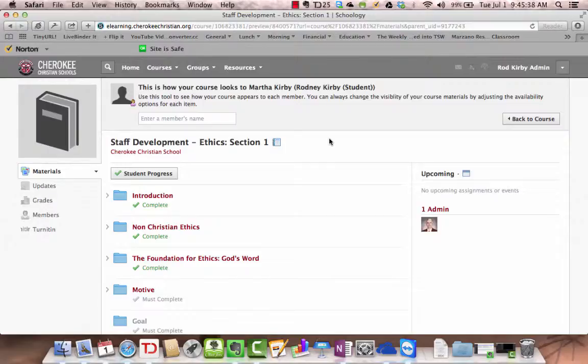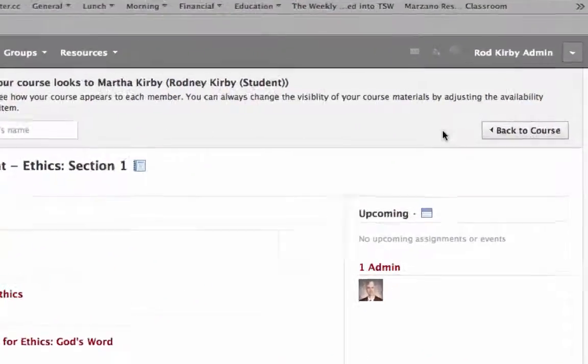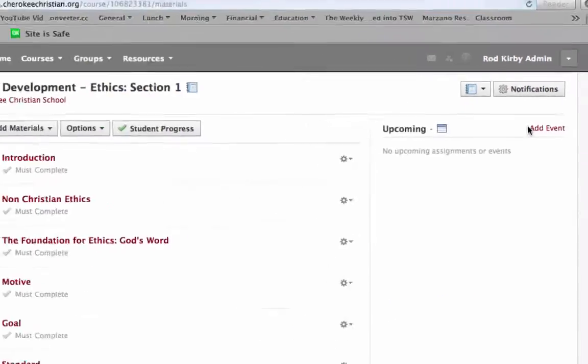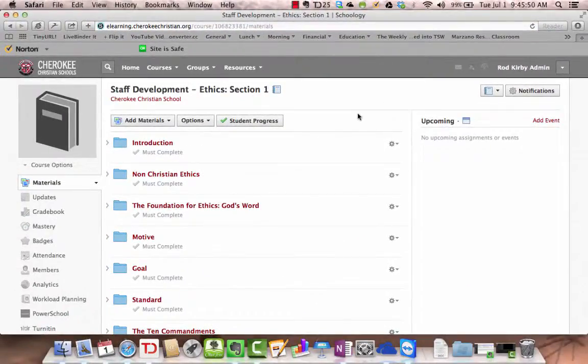But that's how you can view the course from the perspective of a student or from a parent. When you're done with that, just click back to course and that takes you back to your own view.